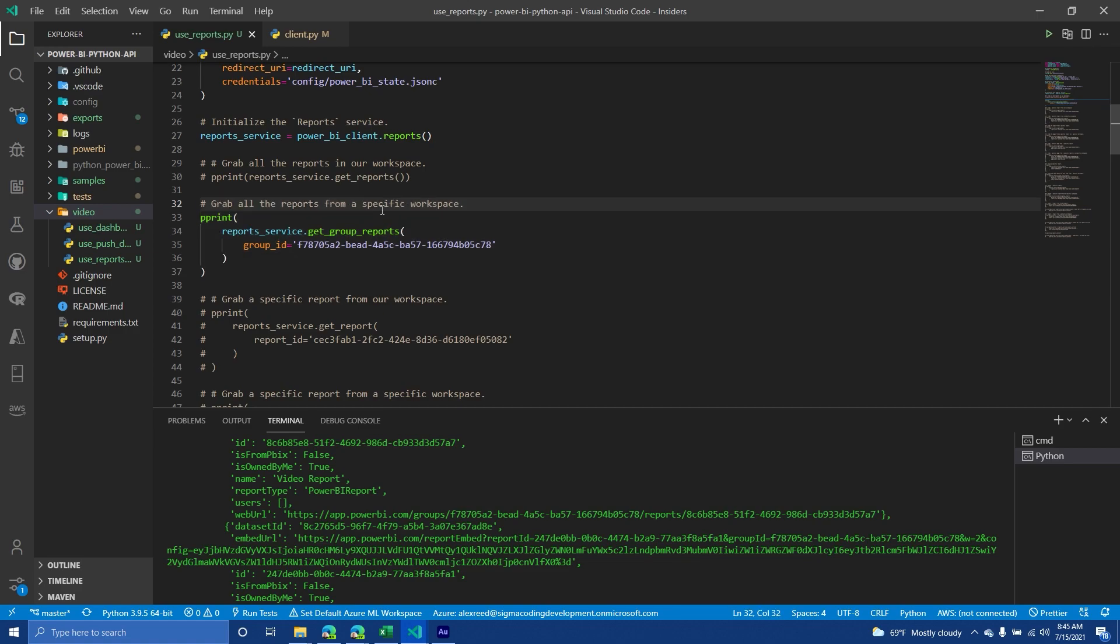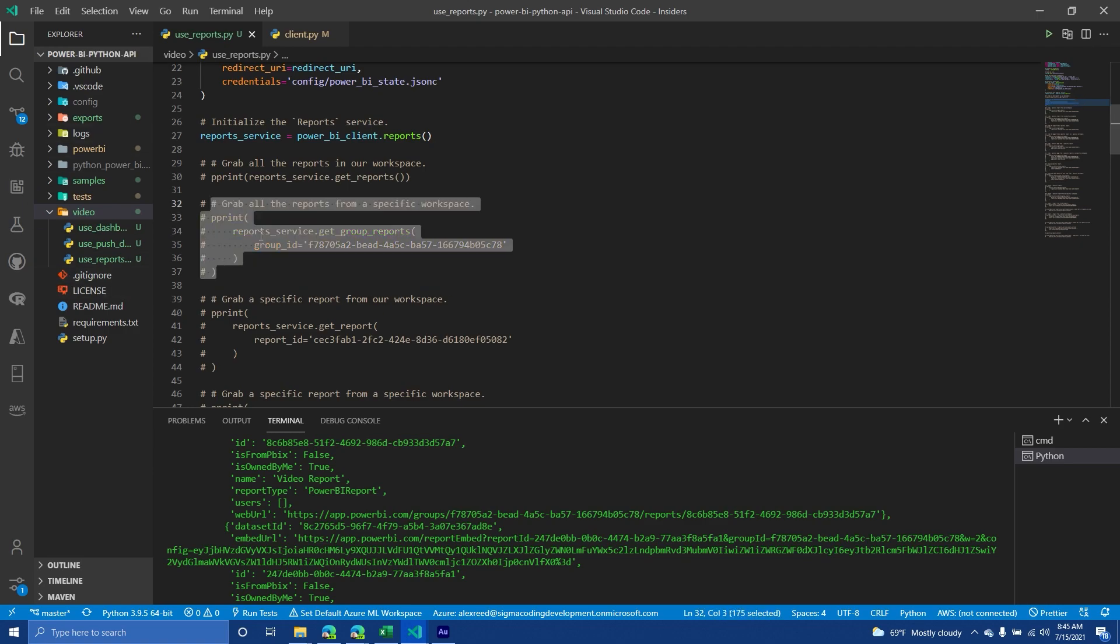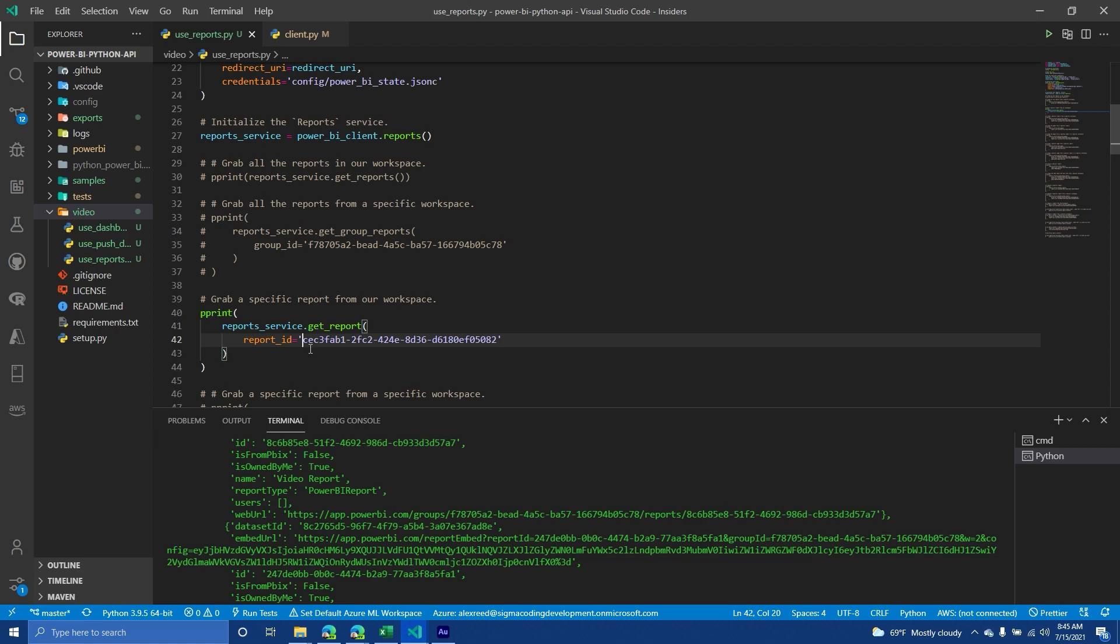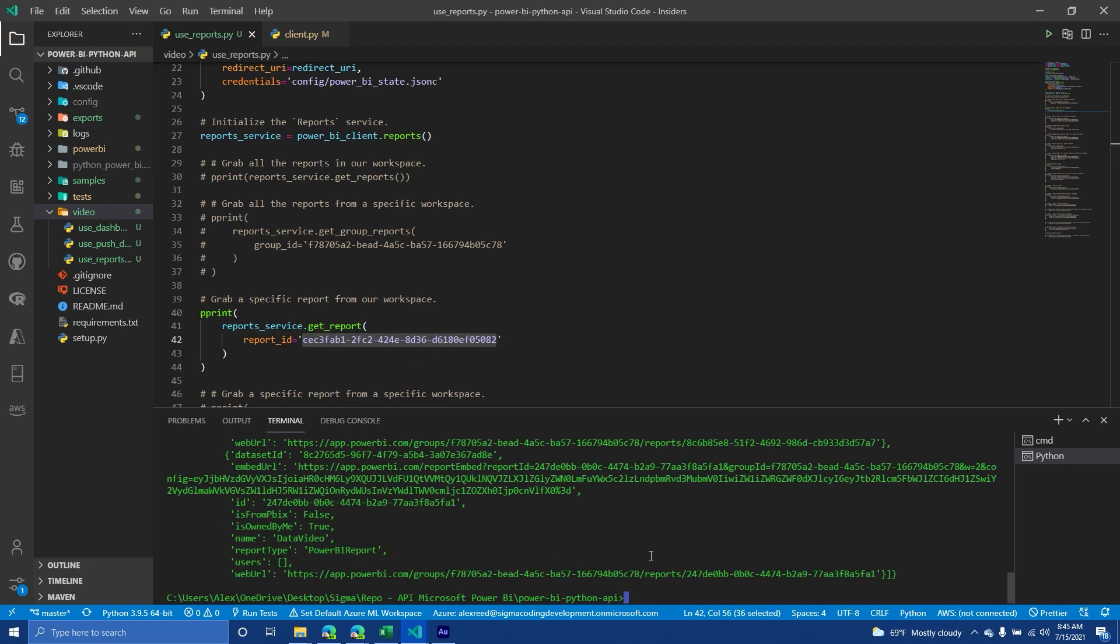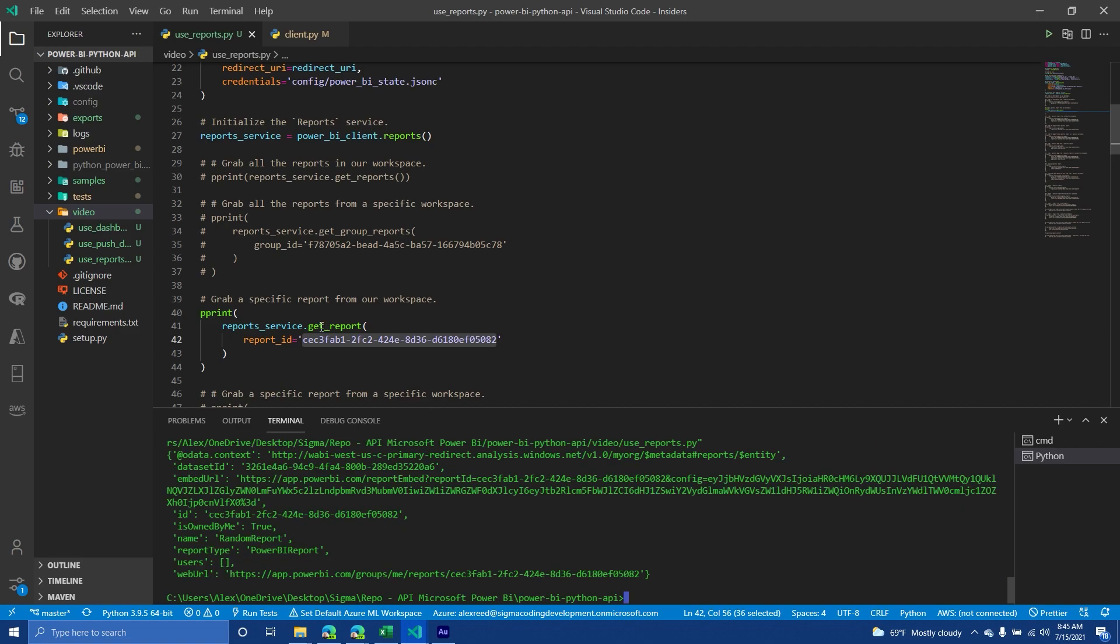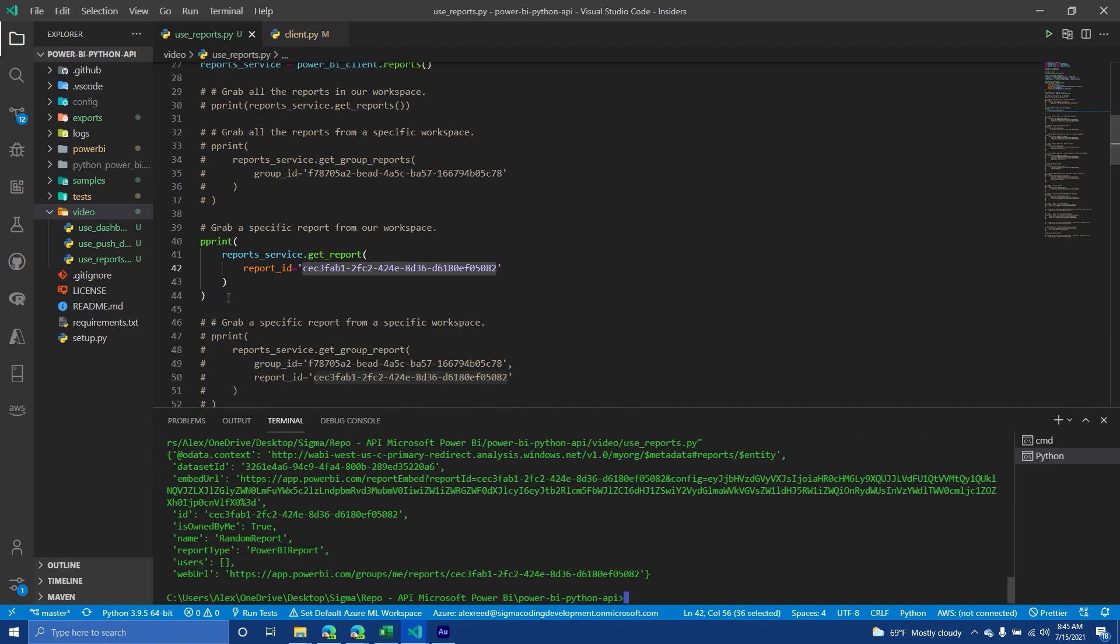So a lot of times in the documentation, you see group. Group just simply is a workspace. Hopefully that doesn't confuse people. If you want, you could grab a specific report from our default workspace. So I have a report that has this ID that is in my default workspace. So if I wanted to, I could grab just that report. And so that will return that one.